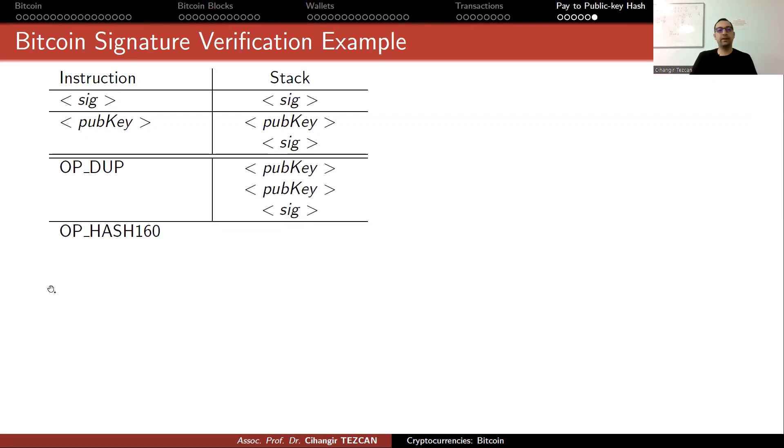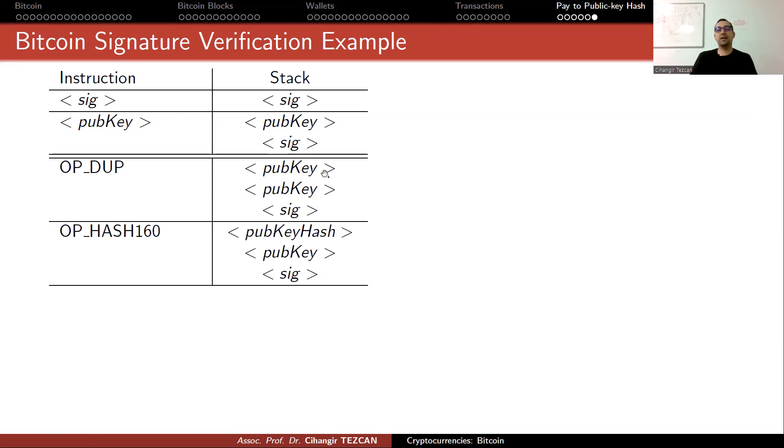Next is OP_HASH160. This calculates first SHA-256, then RIPEMD-160 of the top value of the stack.